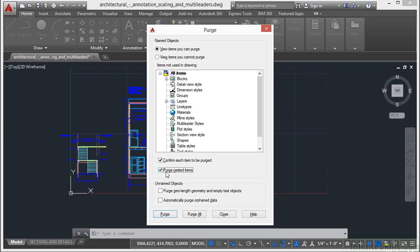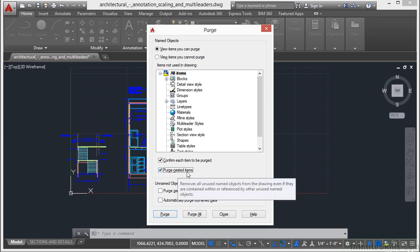You want to select the Purge nested items as well. A nested item is an item that's being used only by something else, but it's buried in there. And you can't get rid of it until you get rid of the block or the style that's using it, even if you aren't using that block or that style.